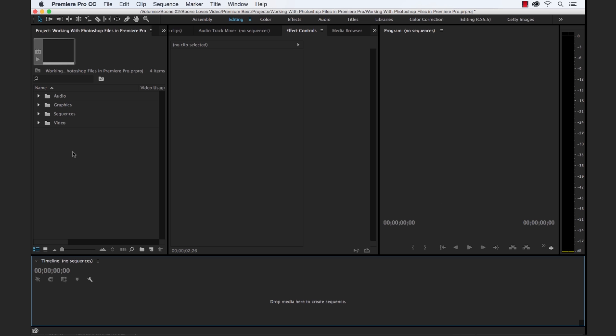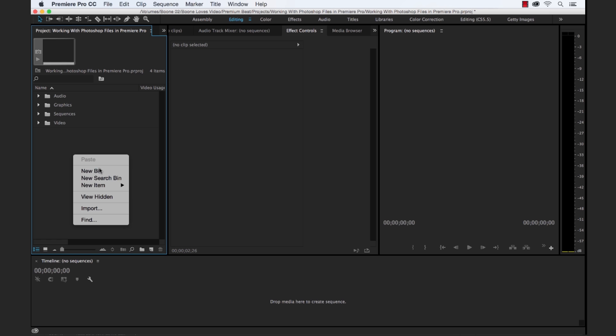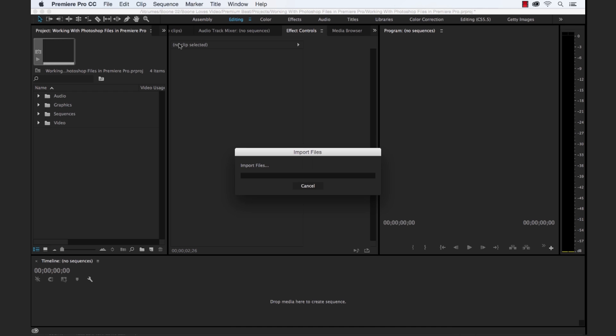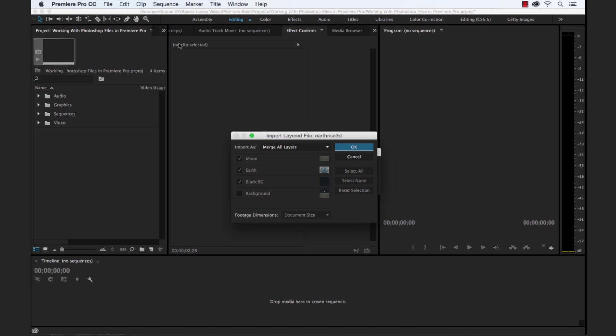So now I'm back in Premiere, and I'm gonna go ahead and import this PSD file. As soon as I import, I have the Import Layered File dialog box up here. So under Import As, we have four options.